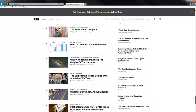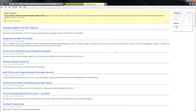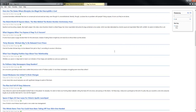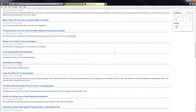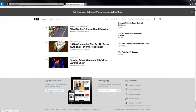Another good thing about Digg — at the bottom of the screen there is a link so you can see all of Digg's top stories. If you click on that, it shows you all of the top stories, and you can also download the app to your iPhone or Android.